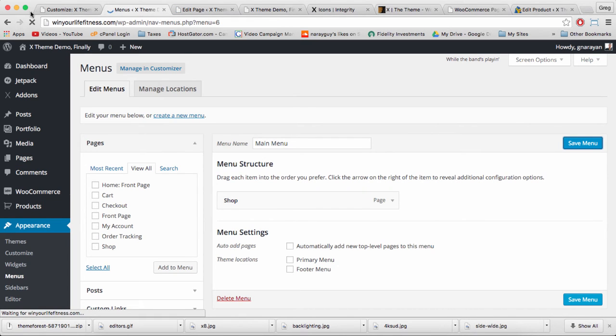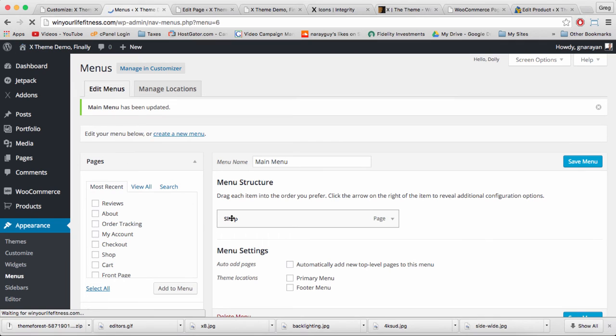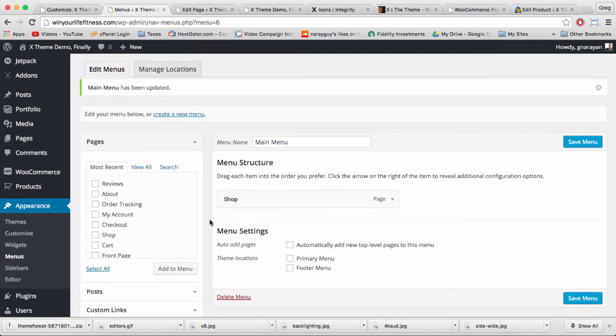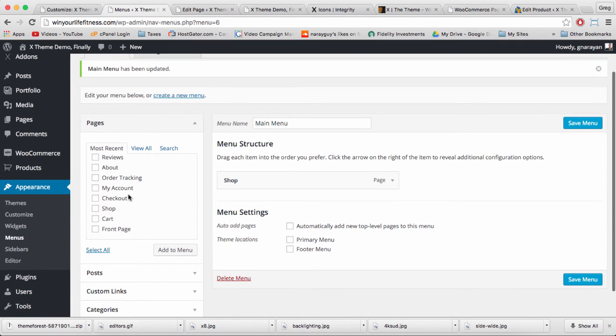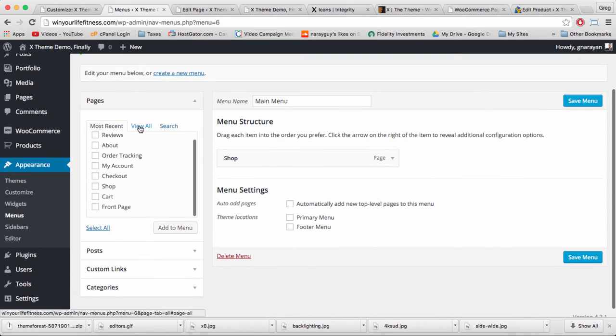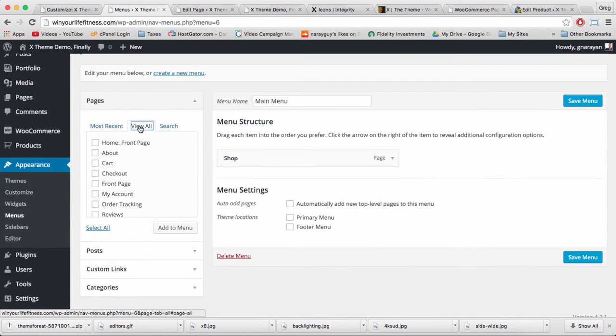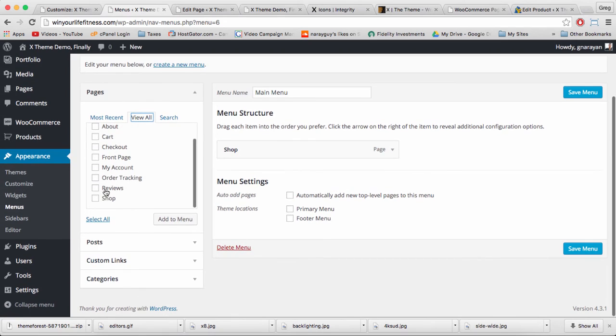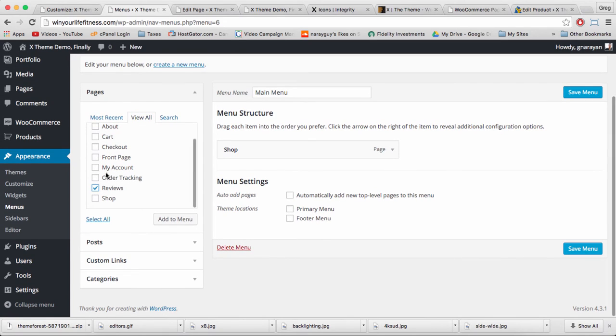If we save our menu, then the page will refresh and on the left we should have more pages like reviews and about which we can add to menu.